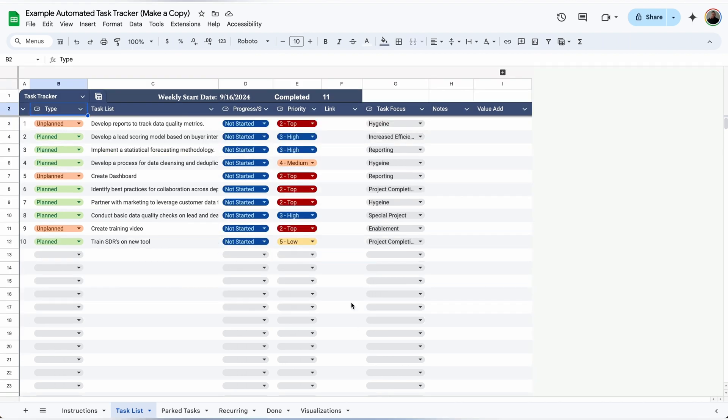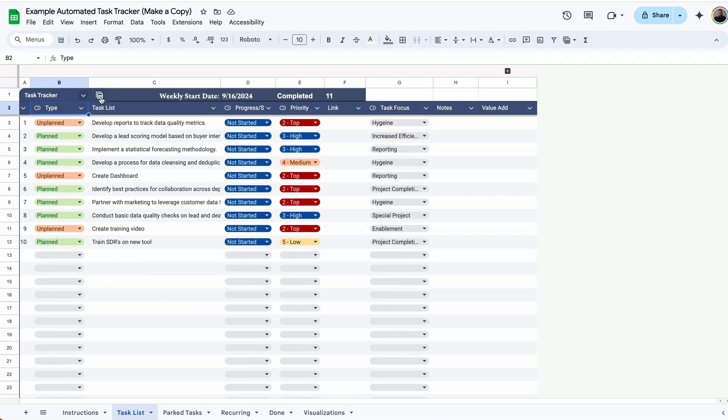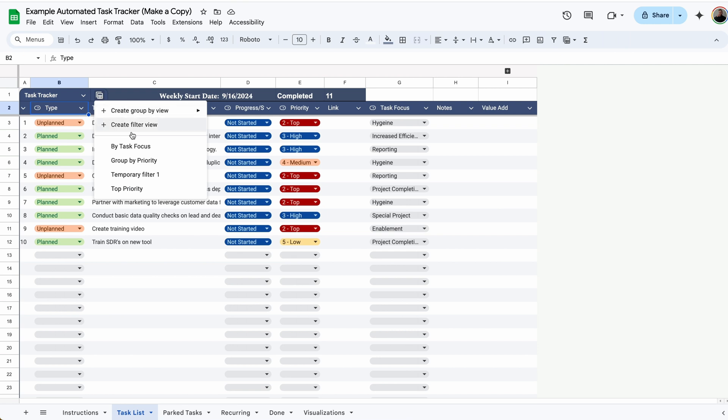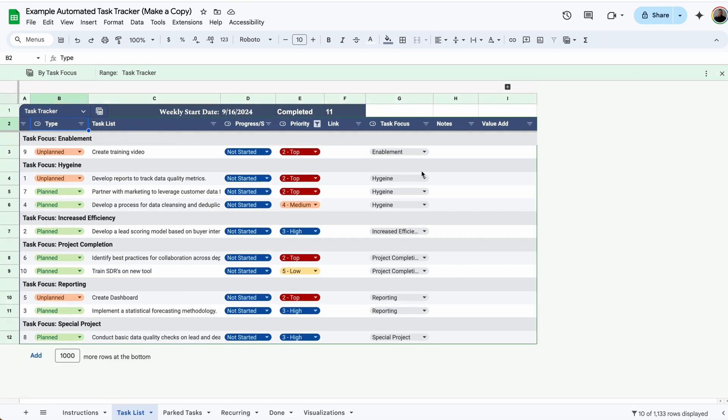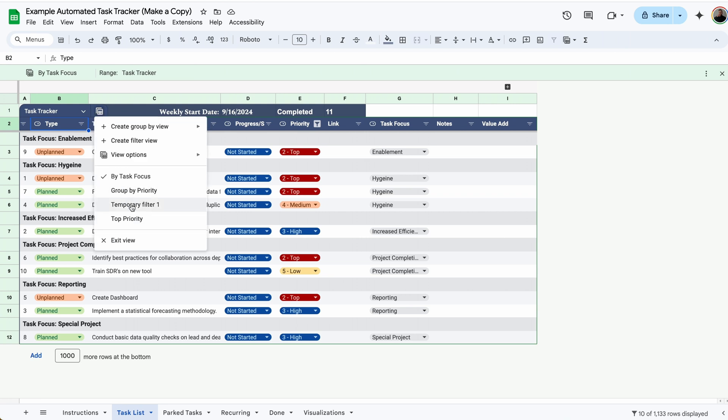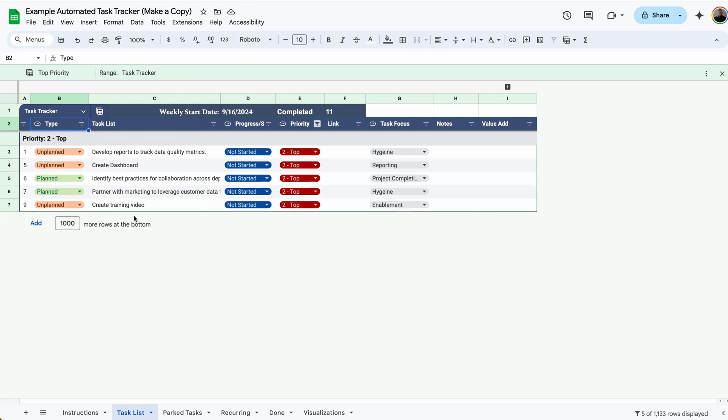One of the biggest updates is that it's now in table form, so you can easily toggle between different saved views. For example, if I want to see all of my tasks grouped by their task focus, I can make that happen. If I want to see just my top priority tasks, I can make that happen as well.